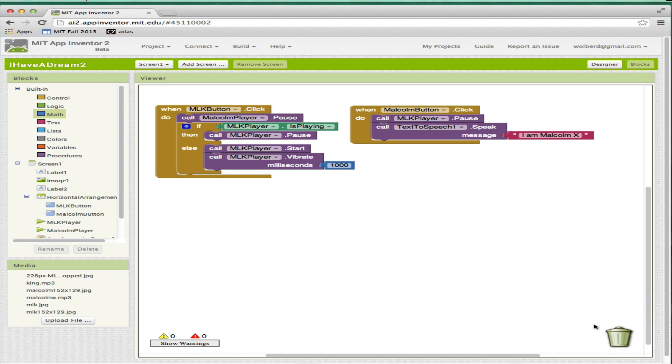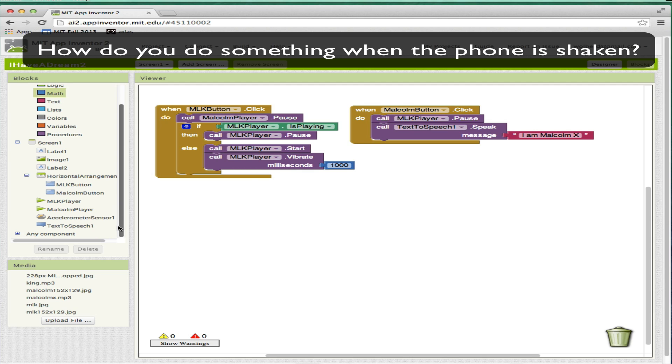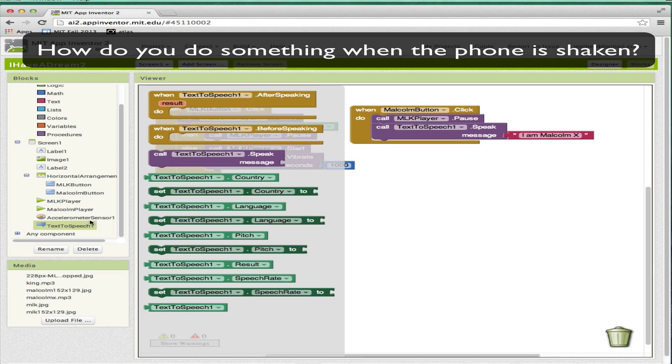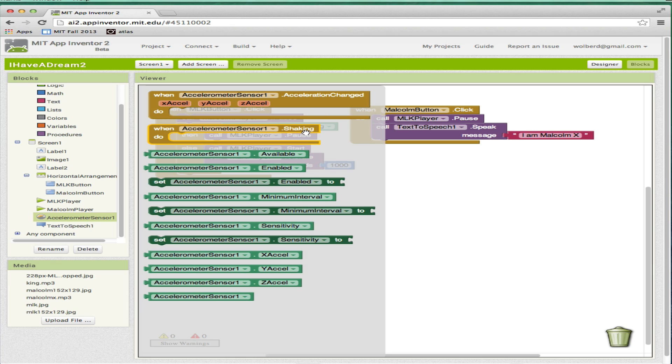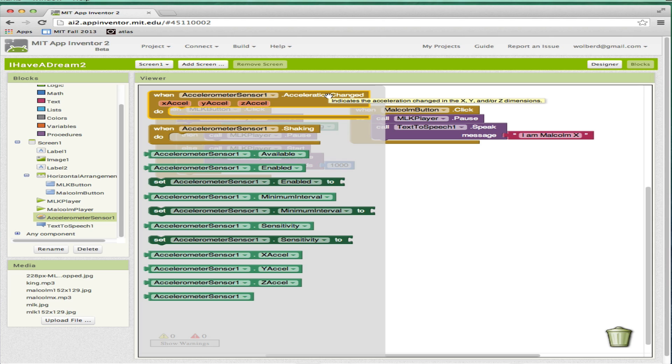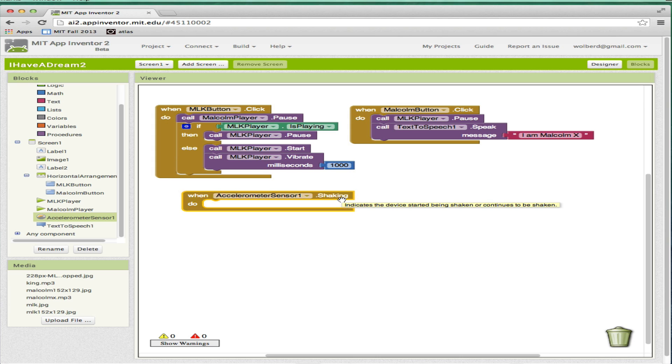Third thing I'm going to do is, all our events now are clicks. So when the user touches the phone, something happens. But you can also make it so when they shake the phone, something happens. I'm going to grab accelerometer sensor. It's got a shaking event. It's also got another event that when the phone is moved, gives you more information, like how fast it's being moved. But I'm just going to grab shaking. If you shake it in any way, this event gets triggered.